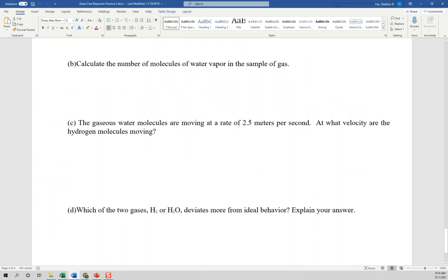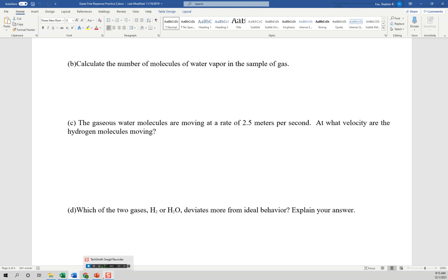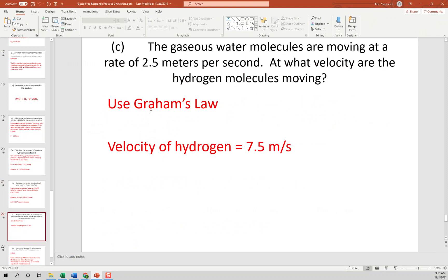The gaseous water molecules are moving at 2.5 meters per second. To find the velocity of hydrogen molecules, use Graham's Law: rate1/rate2 = √(M2/M1). Hydrogen should be faster because it's lighter. Set up X/2.5 = √(18/2), where 18 is the molar mass of water and 2 is the molar mass of hydrogen. Solve for X and you should get 7.5 meters per second.